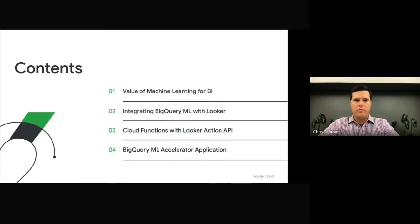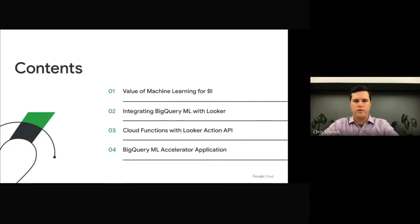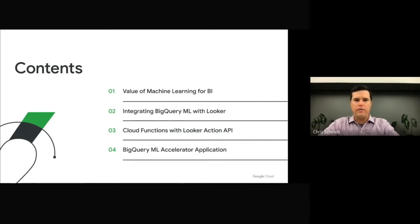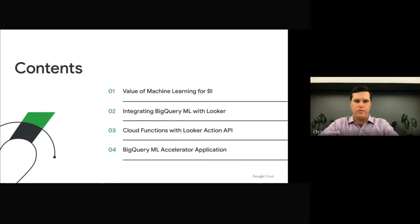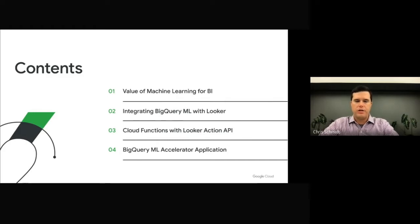Our presentation today will cover just four topics. First, I'll discuss the value machine learning brings to the world of BI and David will provide an overview of the different ways BigQuery ML can be integrated with Looker. Then David will give a demo of a solution that uses cloud functions in the Looker Action API to create BigQuery ML models from Looker.